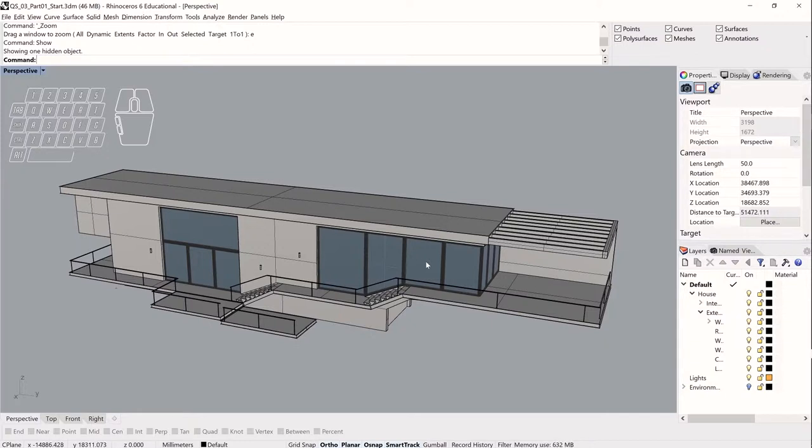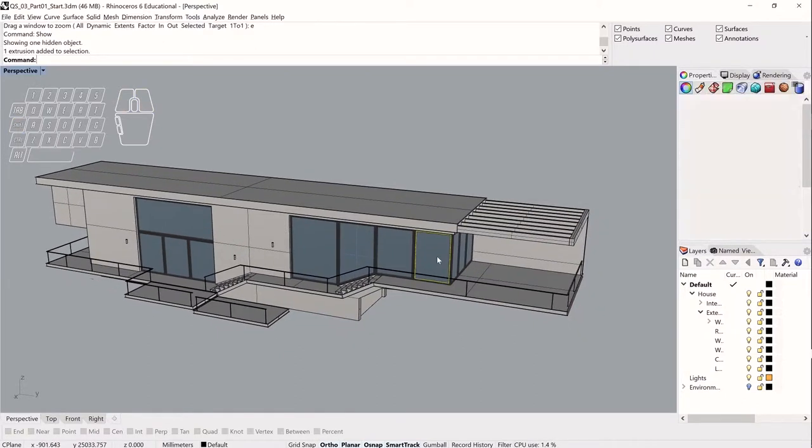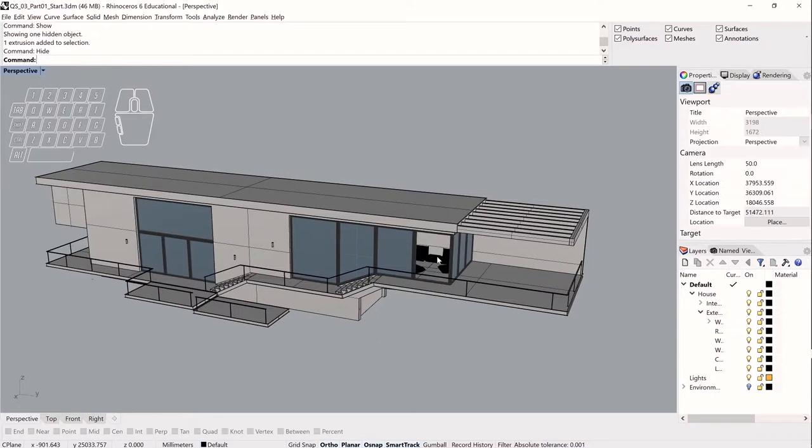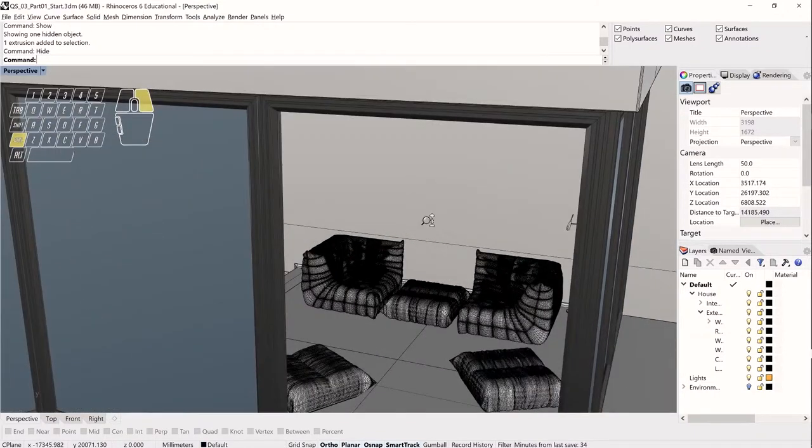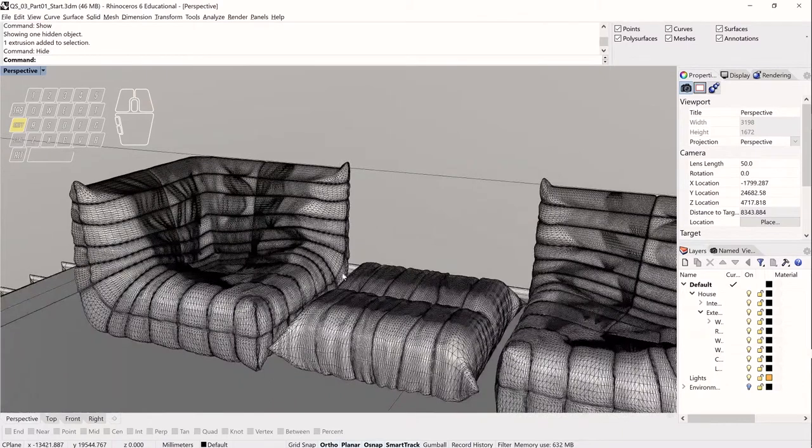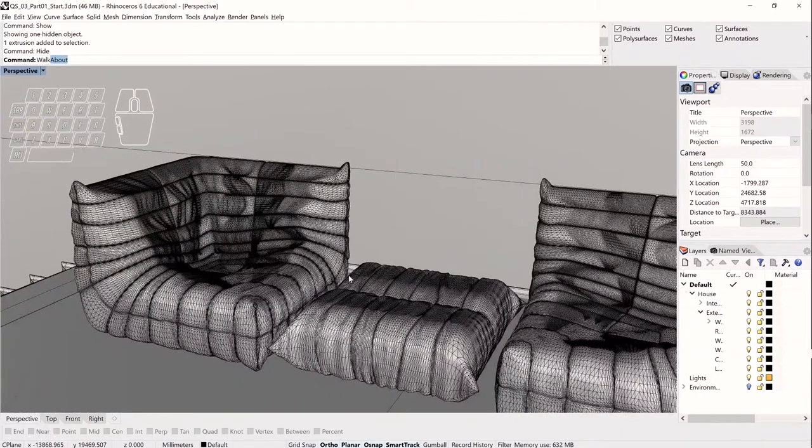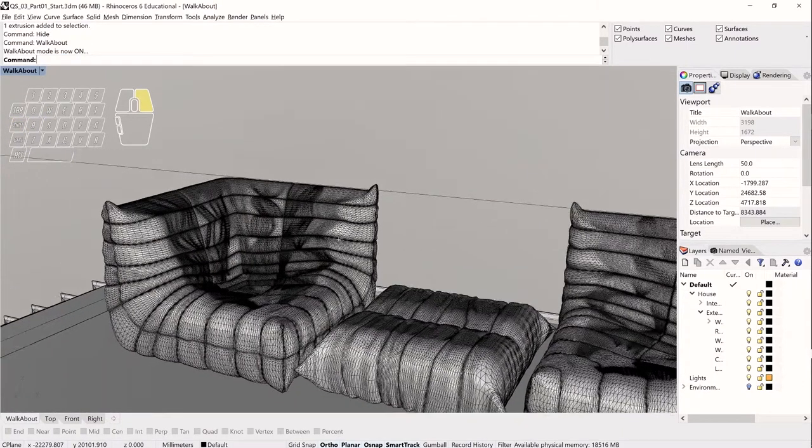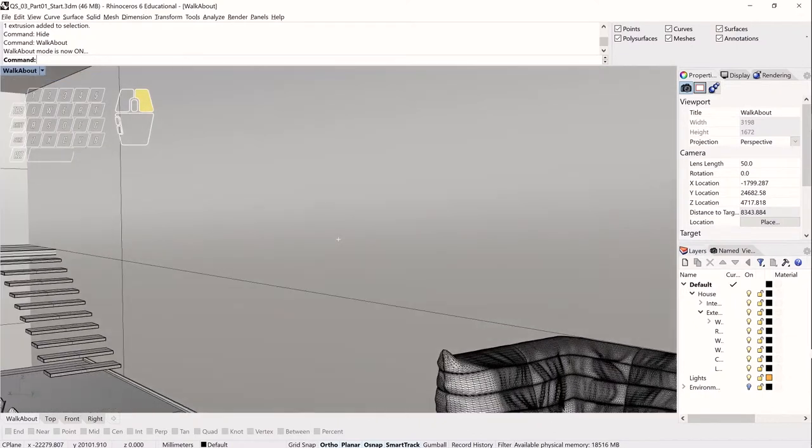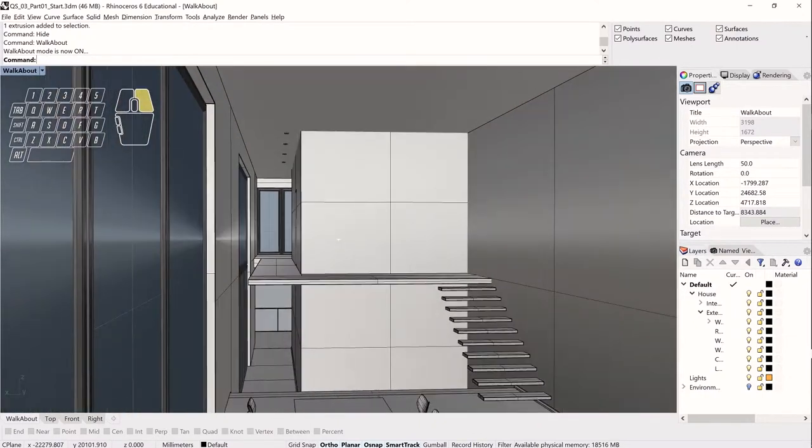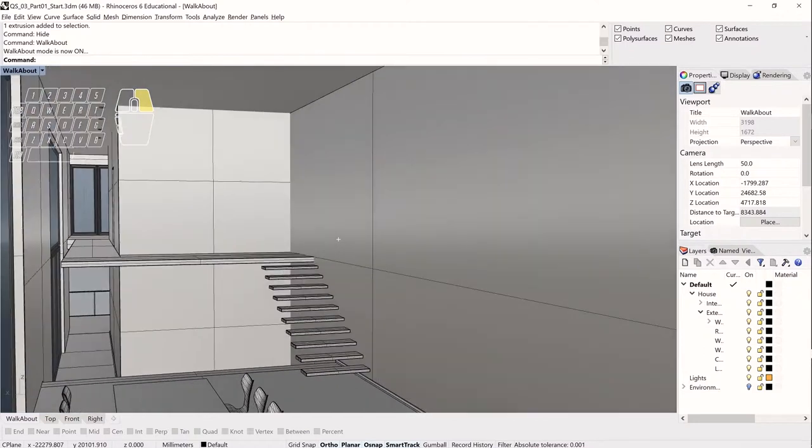So as our models become more complete and they start to enclose space more fully, it can be difficult to get around and get the exact views that we want using the normal navigation tools of pan, orbit, and zoom. Luckily, Rhino has a way to get around this and it is called walkabout mode. So I'm just going to hide one of the window panes here and zoom in and enter into walkabout mode. And now when I use the right mouse button, instead of orbiting around an object, I'm turning the camera around, orbiting the camera.